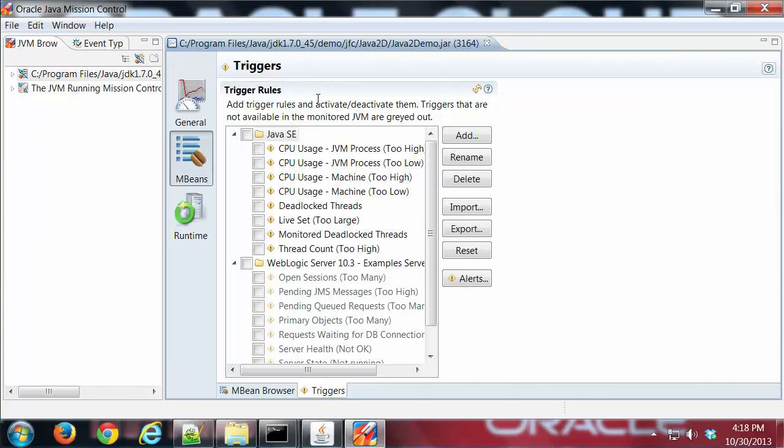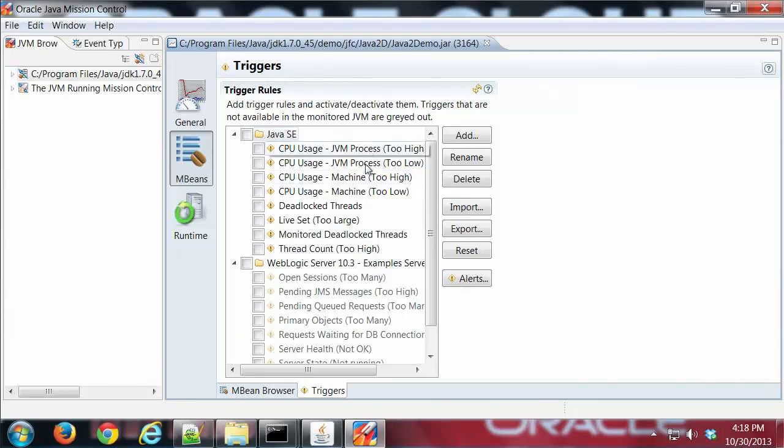Triggers are essentially conditions or events that occur which we can then do some action from. So we're going to look at some condition and then we're going to get some sort of notification about that condition.